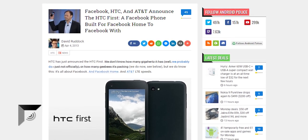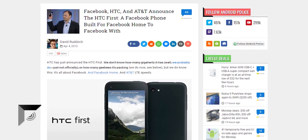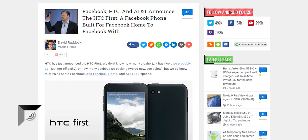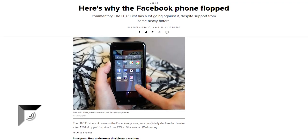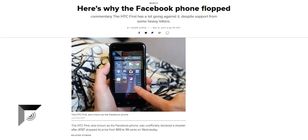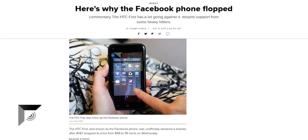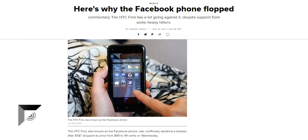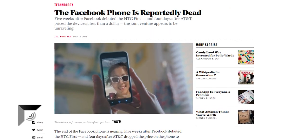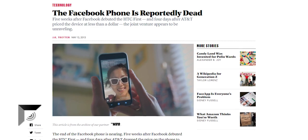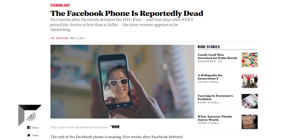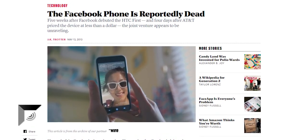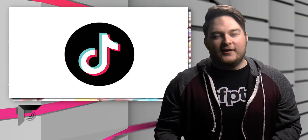And that did not fricking work. That flopped so hard. At one point AT&T was going to be the carrier, they're going to carry this phone. It went so bad that AT&T literally tried to sell the phone for 99 cents. Like that's how bad it got. You literally couldn't give people a Facebook phone.